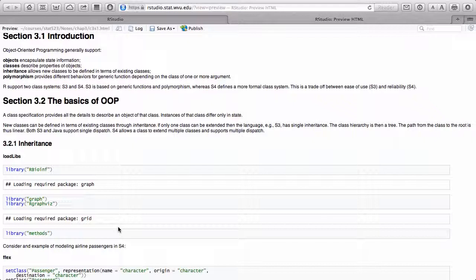There have been several attempts at dynamic graphics in R. All of these attempts have been based upon the X11 windowing system for Unix, and tools like Qt and other Unix-type tools. This makes it hard for the average person, if they're not Unix-savvy, to do these interactive graphics.